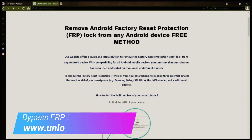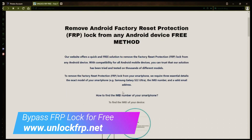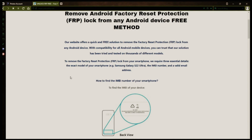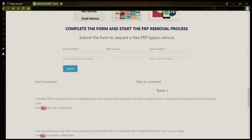The next step is to use this website to remove the factory reset protection lock from your Android phone. You'll need to provide three important details: your phone's exact model, its IMEI number, and a valid email address where you can receive notifications.